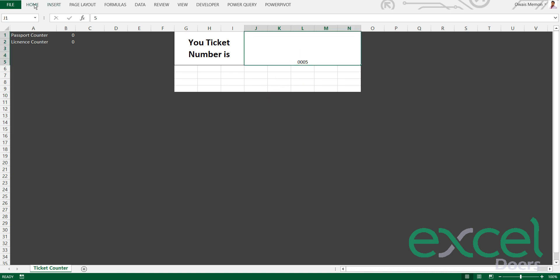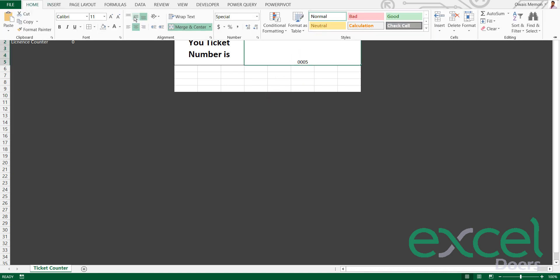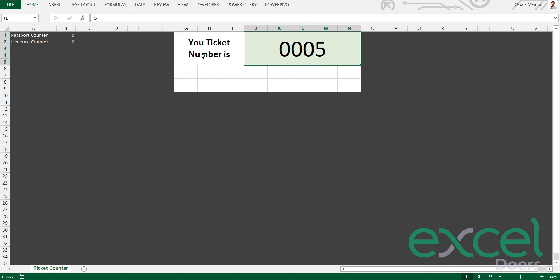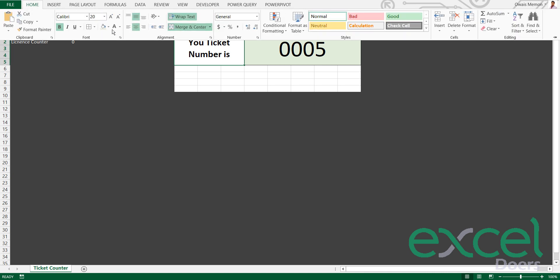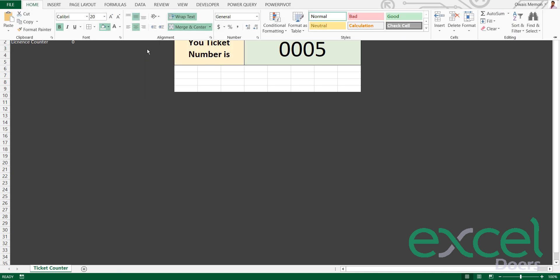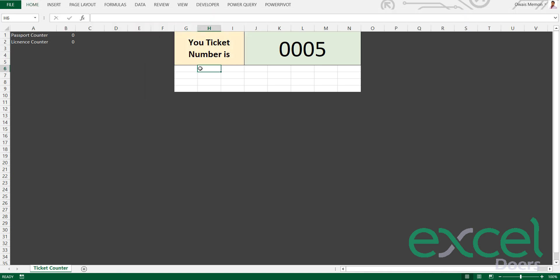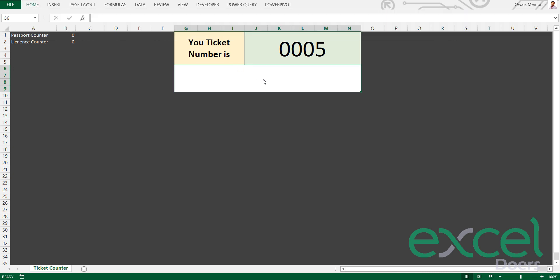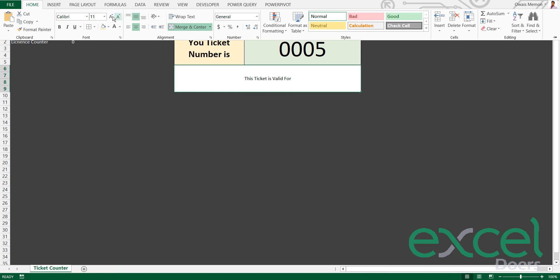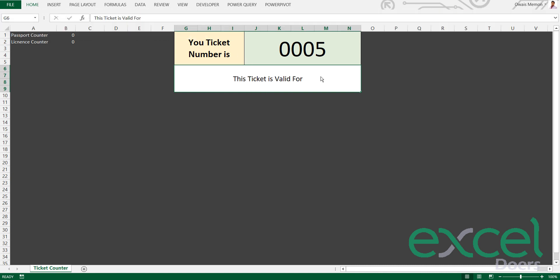I'll centralize, increase the font. Let me do some coloring here. And here I can give a message: 'This ticket is valid for passport,' for example.